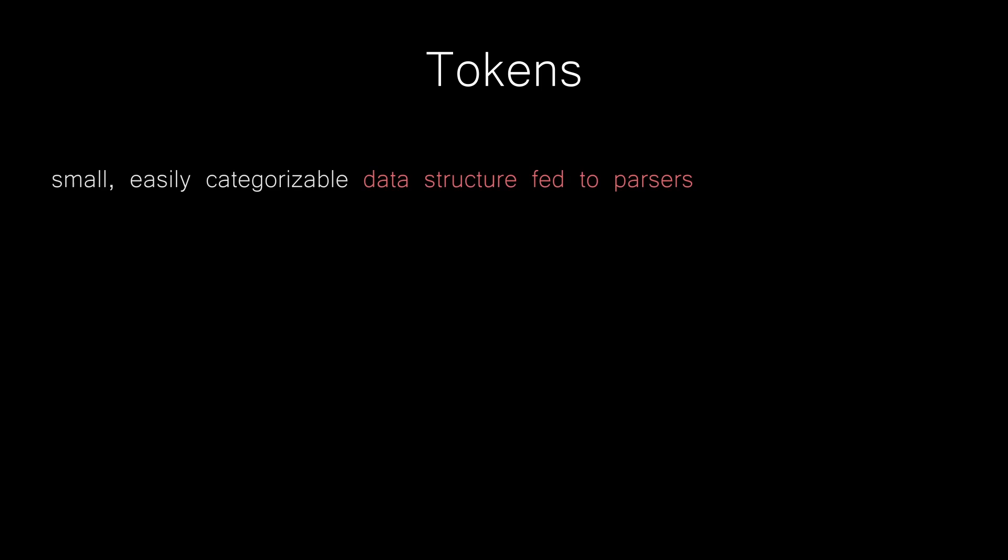So what the hell is a token? A token is just a small, easily categorized data structure that we can eventually feed to a parser, which we will learn about in later lessons. Stay with me.